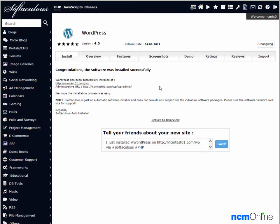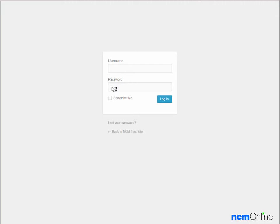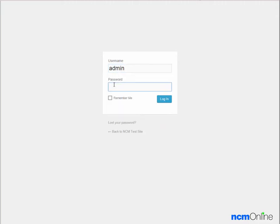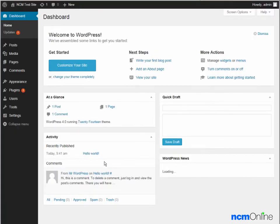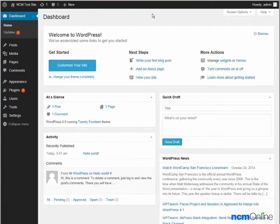Next we'll take a look at the WordPress dashboard by clicking on the WP admin link. We'll log in and here we have the WordPress dashboard.